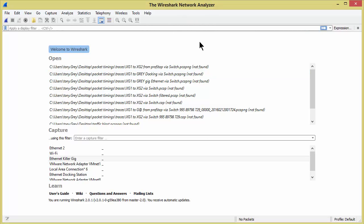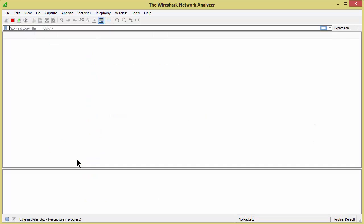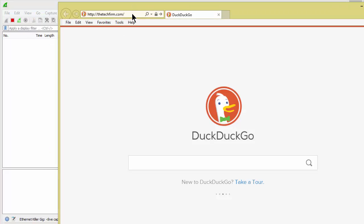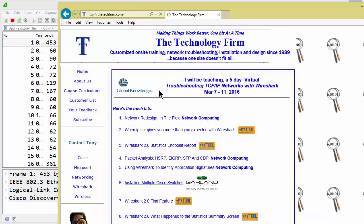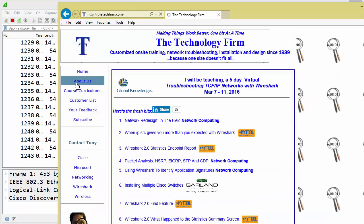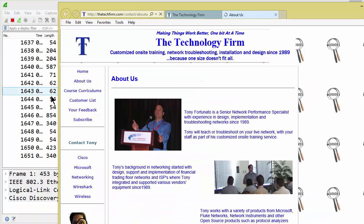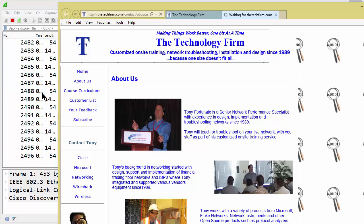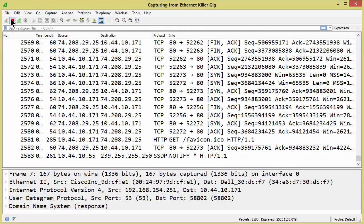Here we are in Wireshark 2.0. I'm selecting my Ethernet interface and I'm going to double click and I'm capturing packets. Then I go to thetechfirm.com and there's a bunch of stuff and I'll click on this to get more stuff. There we go. So I got all sorts of stuff. I'm going to hit stop.